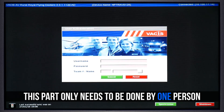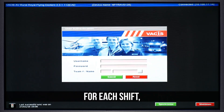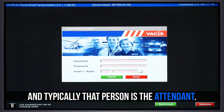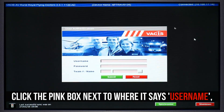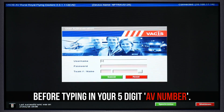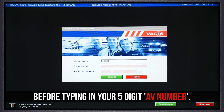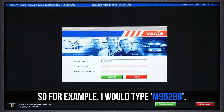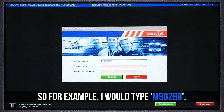This part only needs to be done by one person for each shift, and typically that person is the attendant. Click the pink box next to where it says username. Then press M for mobile before typing in your 5-digit AV number. For example, I would type M96288.